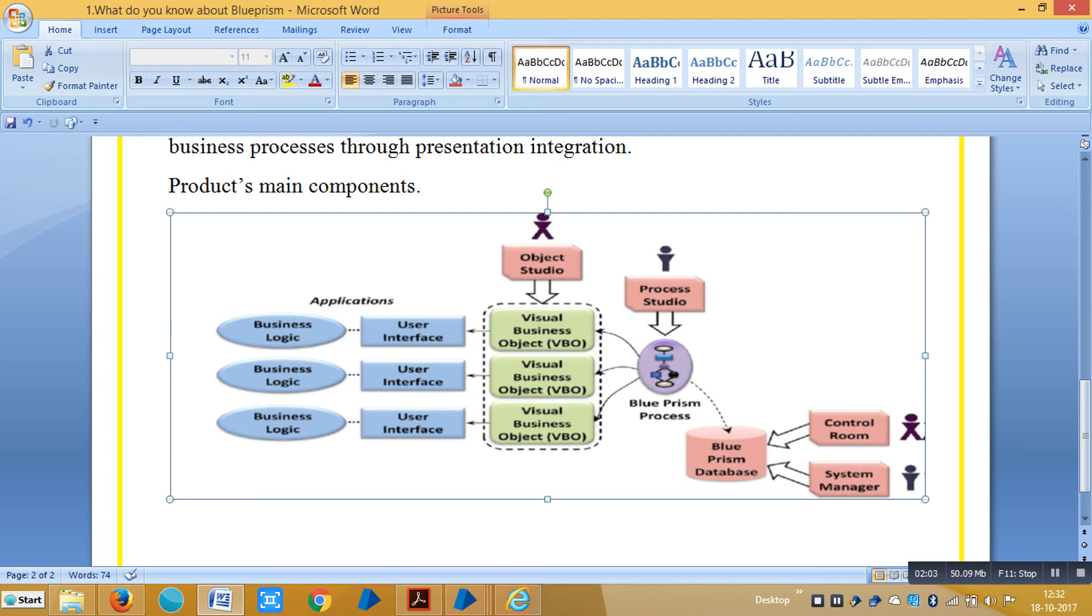This tool lets users graphically define the steps in the process, each of which involves operations in VBOs to interact with an application. In a very real sense, a BluePrism process acts like a human user.